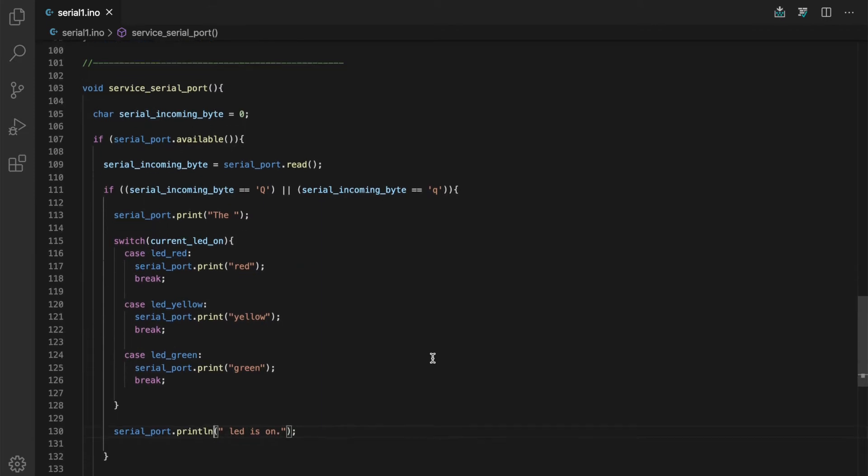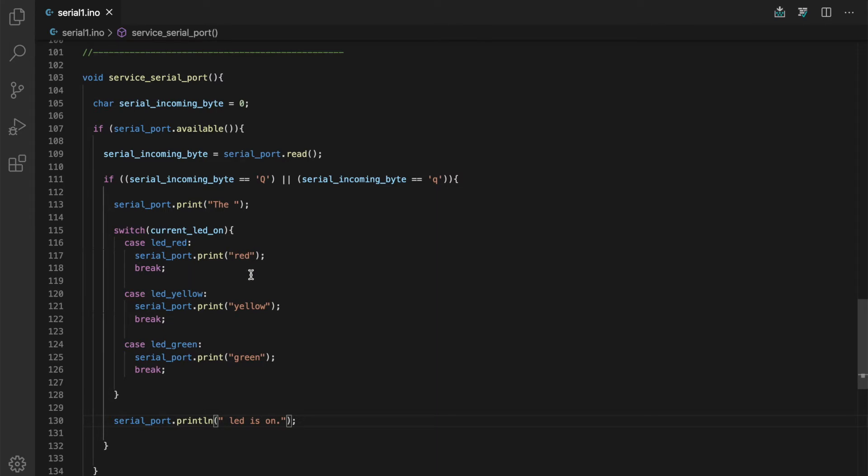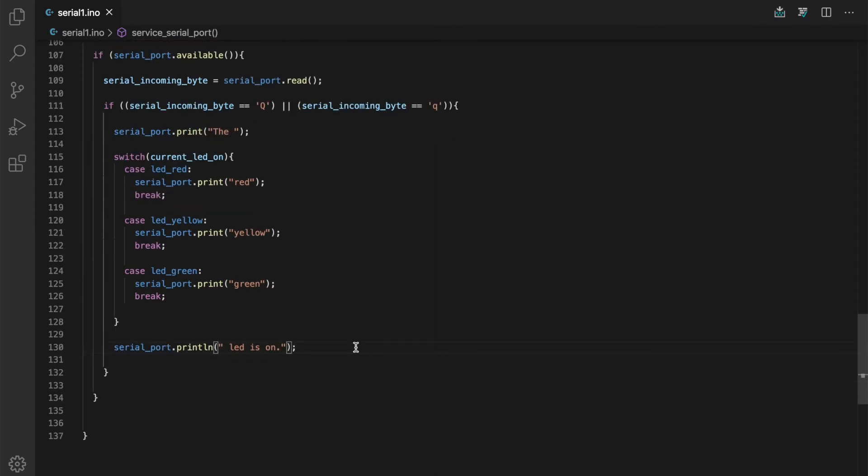Service serial port, that's called by loop continually. We look to see if there are any bytes available on the serial port. If there are, we go in and we read that byte. And we look at that byte. And if it is either an uppercase Q or a lowercase Q, then we go ahead and print the message here that the LED is on.